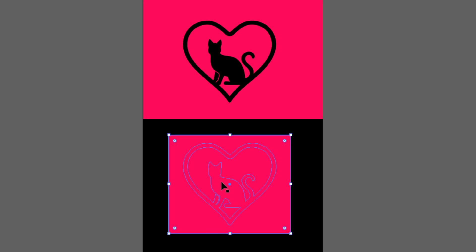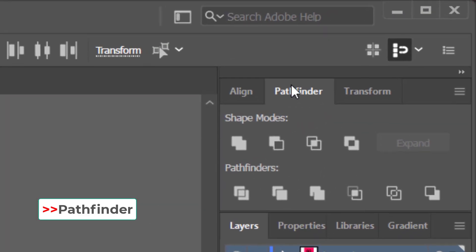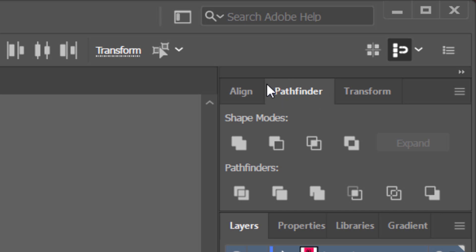Select the white box with the logo, then select Pathfinder, minus front.